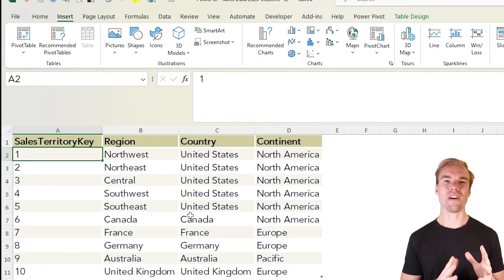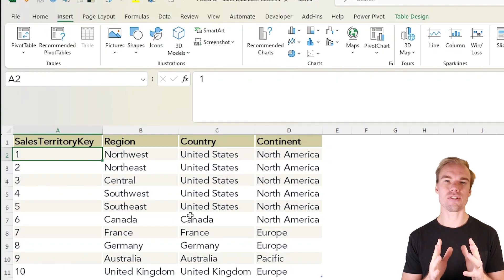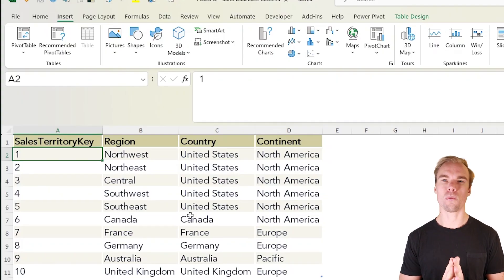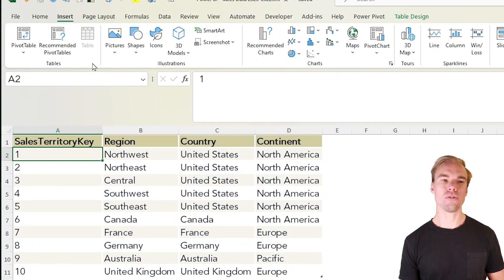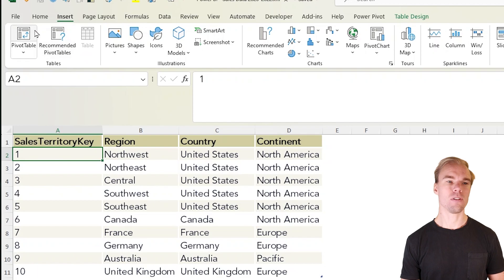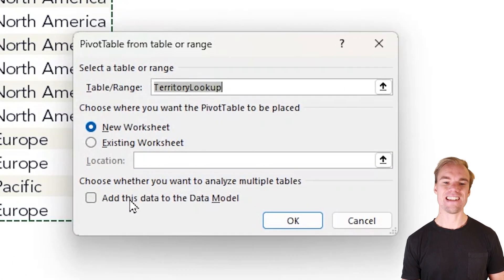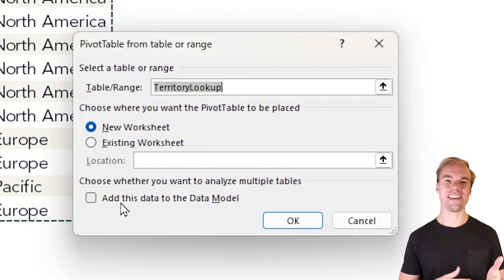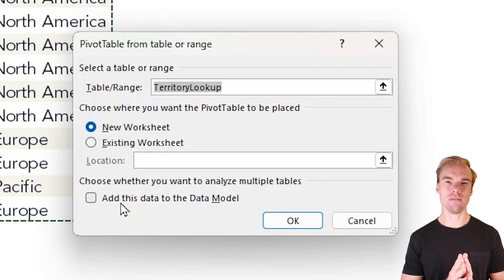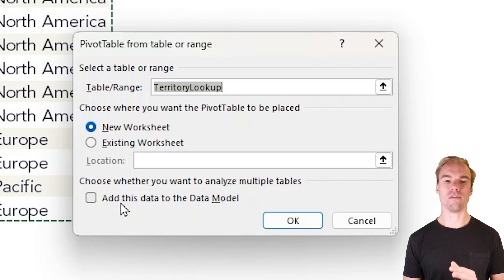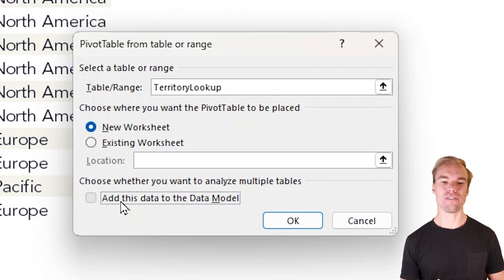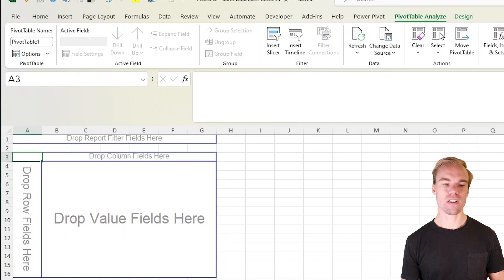You do exactly like you've done always. You go to the insert tab, you press on pivot table, and here you add it to the data model. That means that you will be able to create a Power Pivot table out of it. And press on OK.